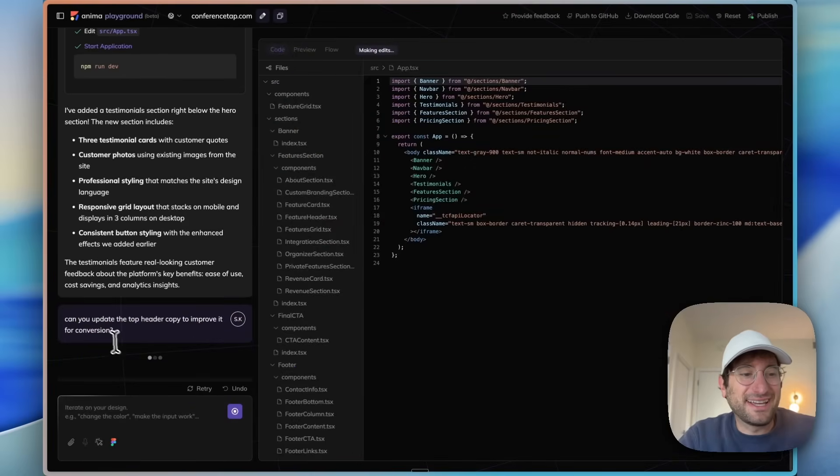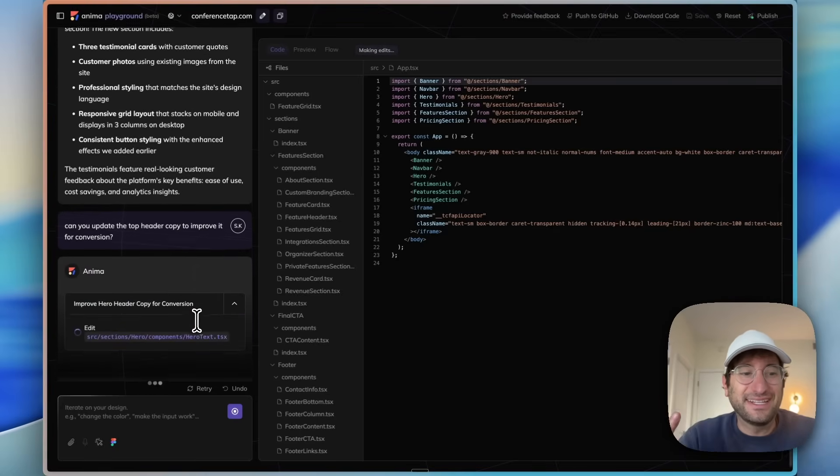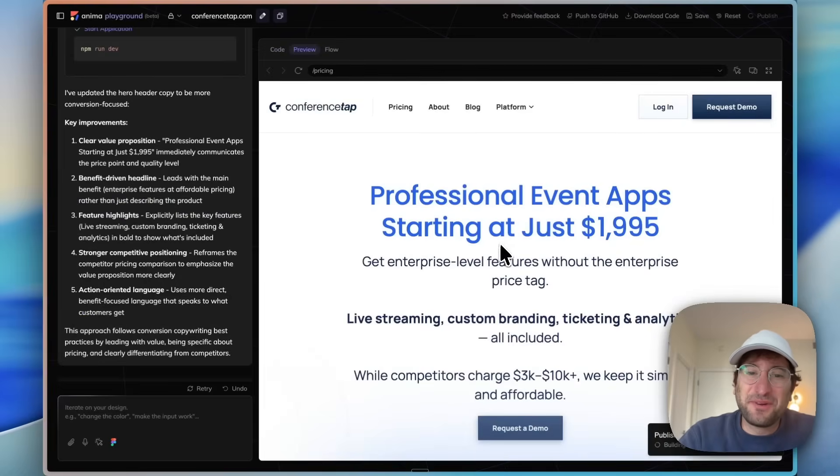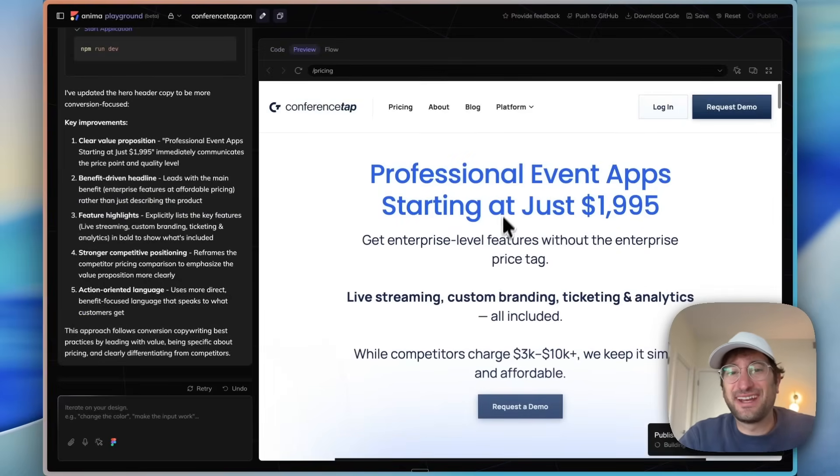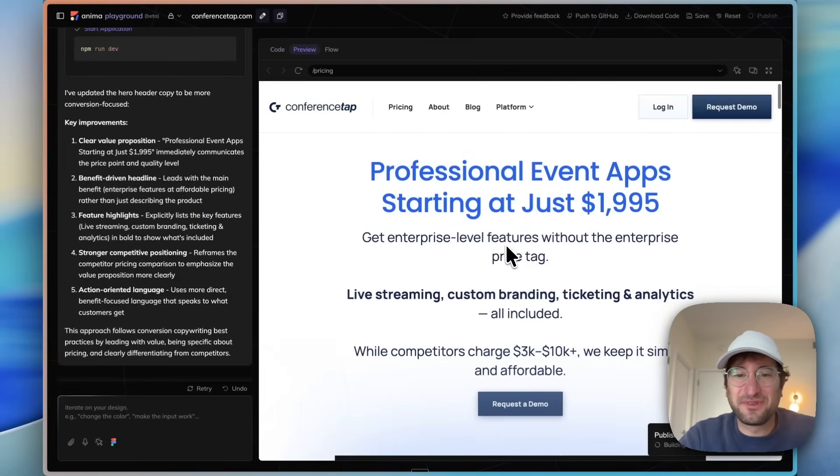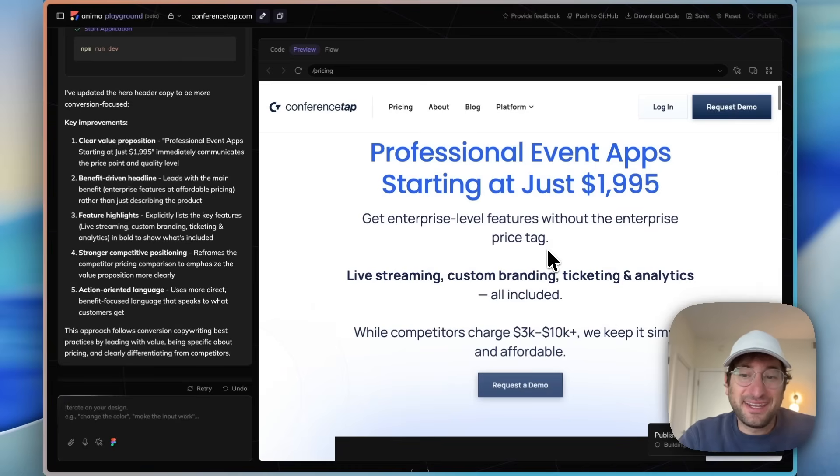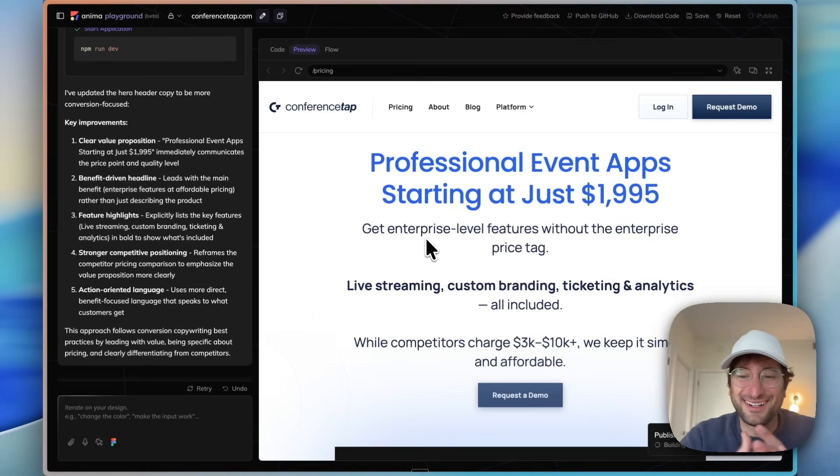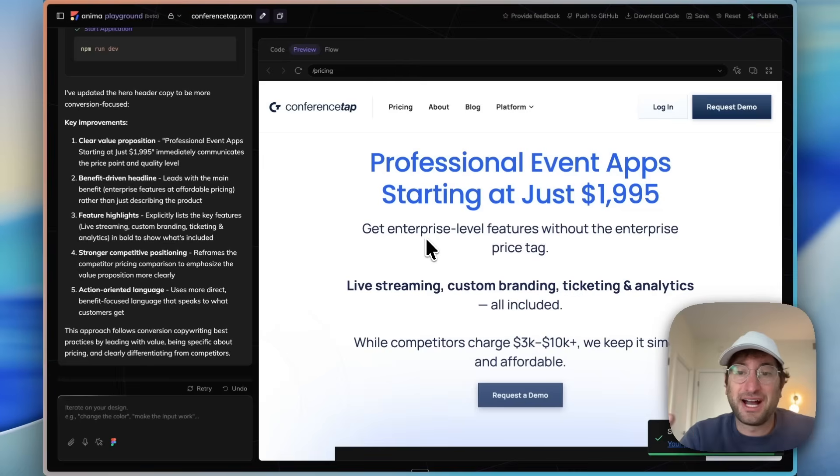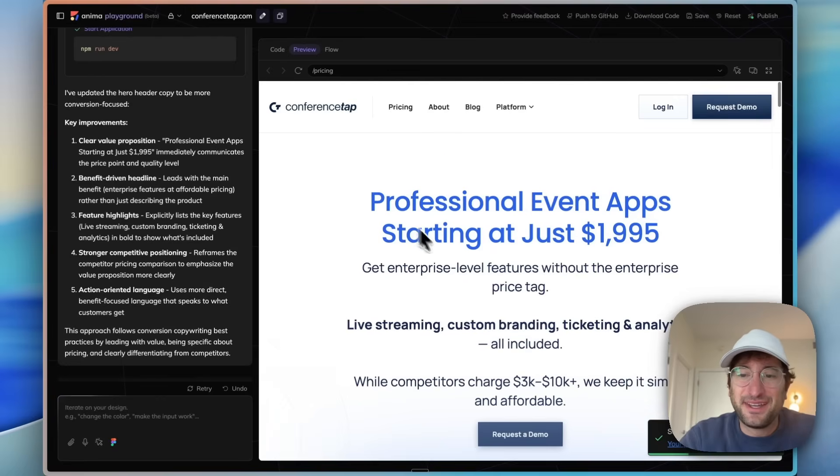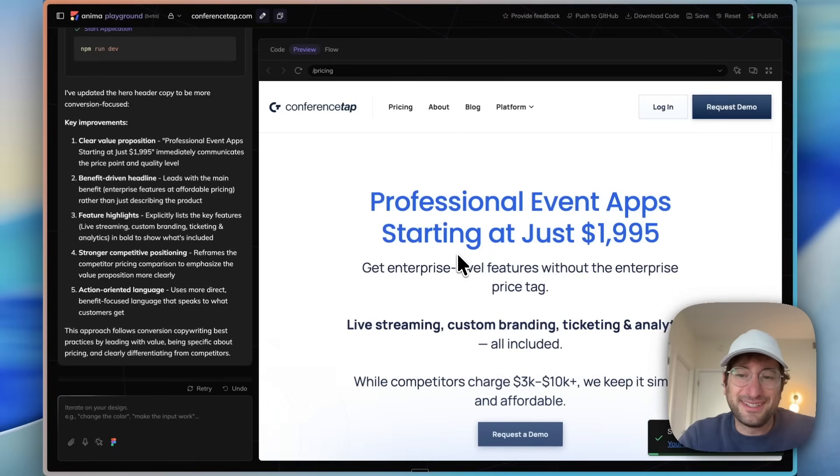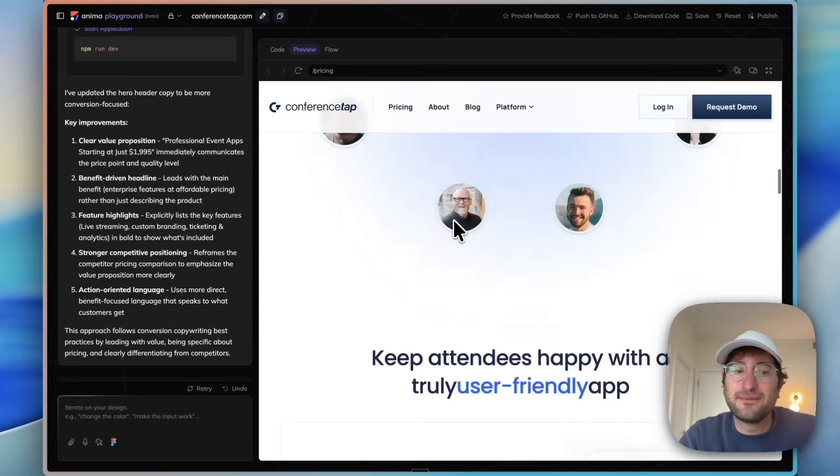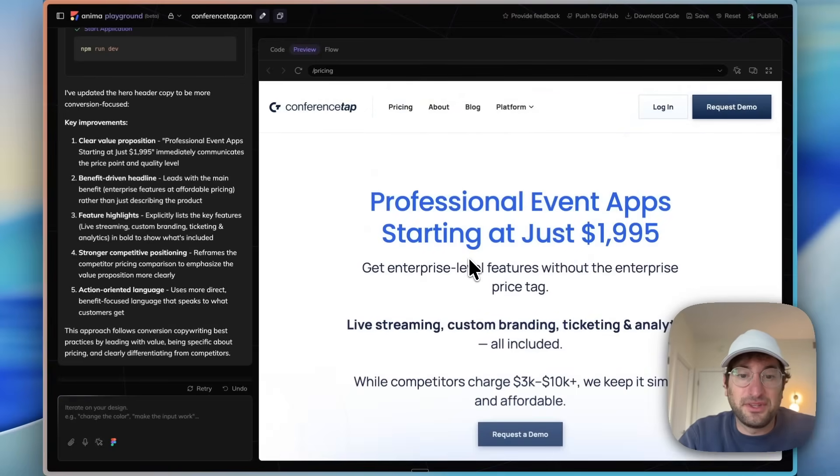Now we're going to make a change to say can you update the top header copy to improve it for conversions. Let's see if the AI comes up with some better ideas than I already had for the top header. Here's what it came up with: Professional event app starting at just $1,995. Enterprise level features without the enterprise price tag. I really like it, actually. I think this might be better than what I had. So just another use case here with Anima is taking your site and having it come up with different copy examples, and it's also nice to see what it looks like on your actual site.